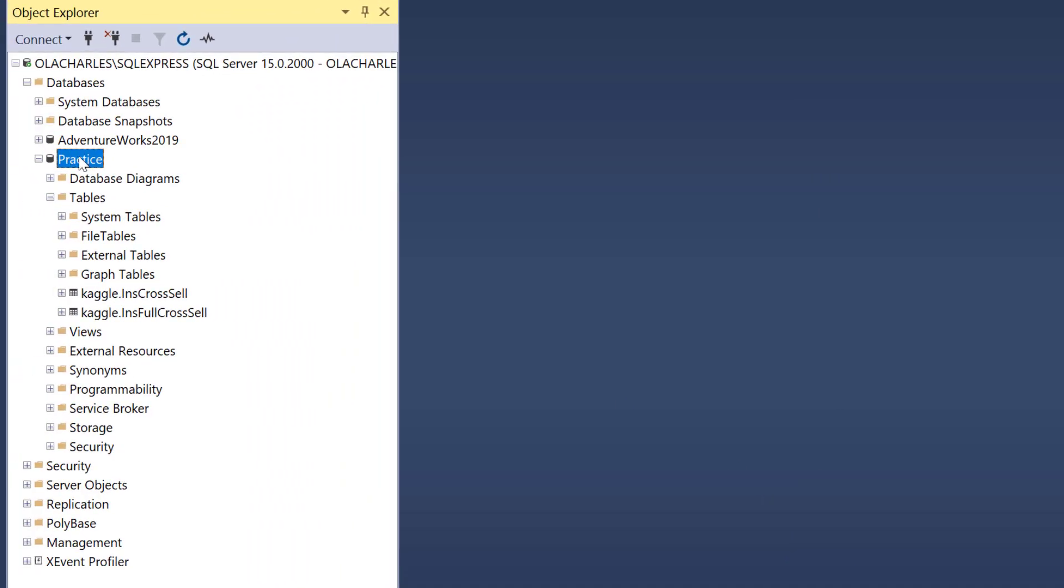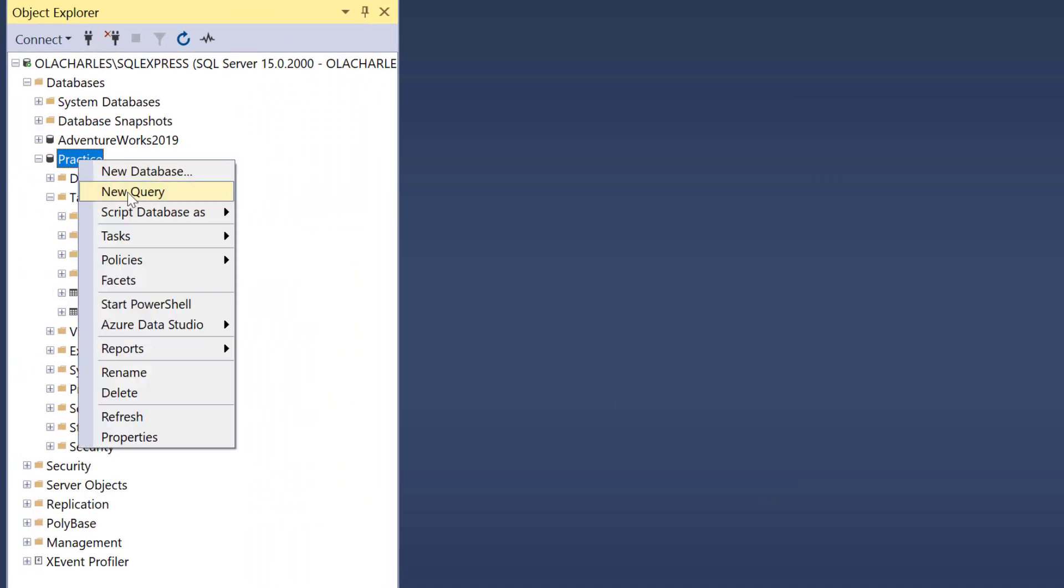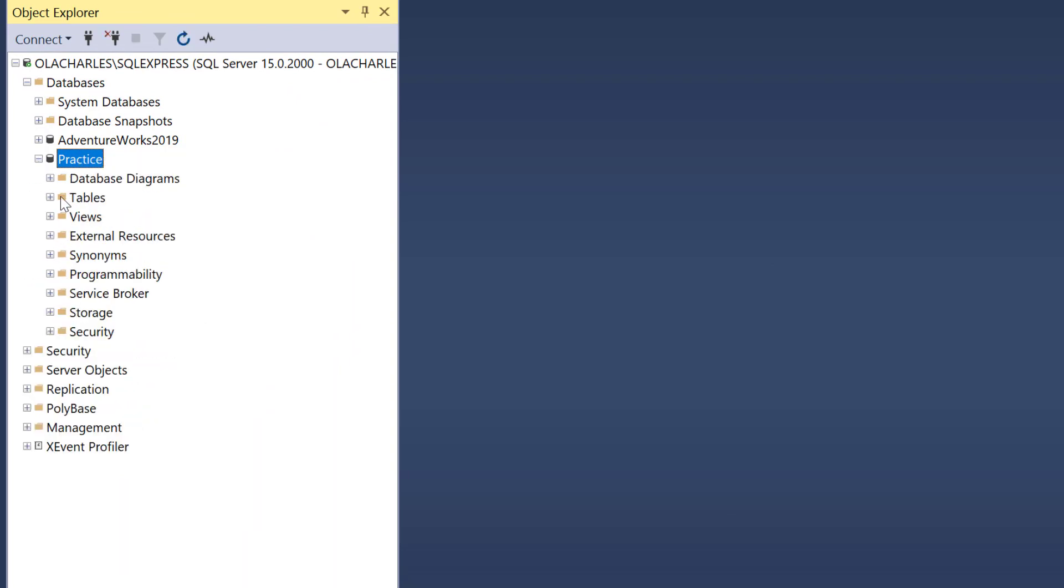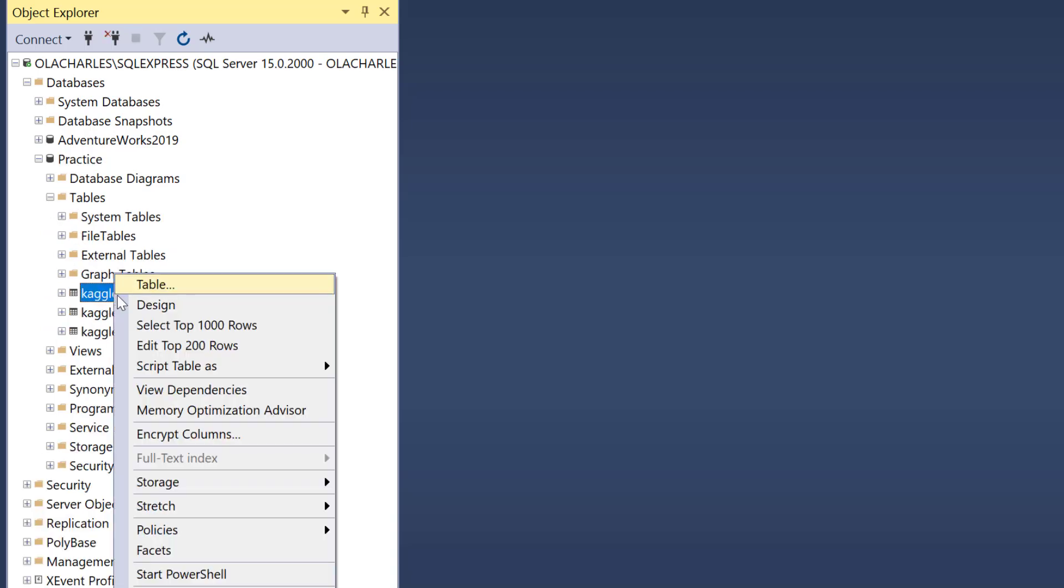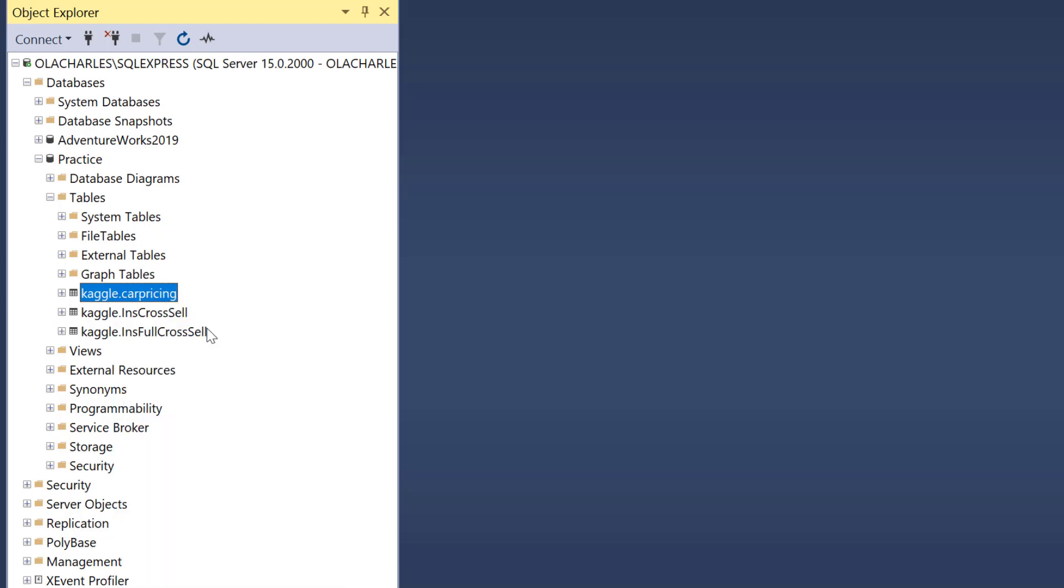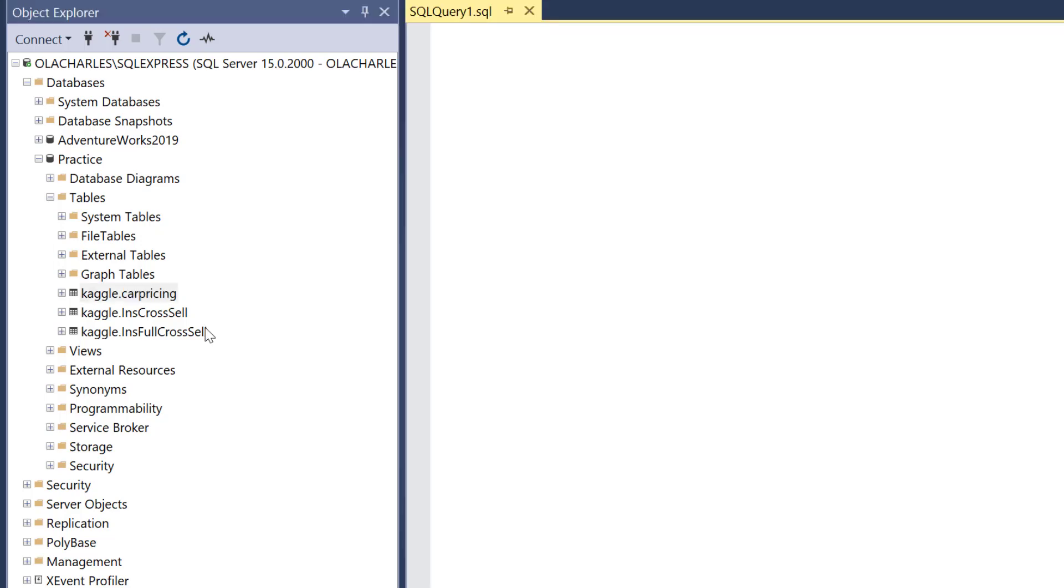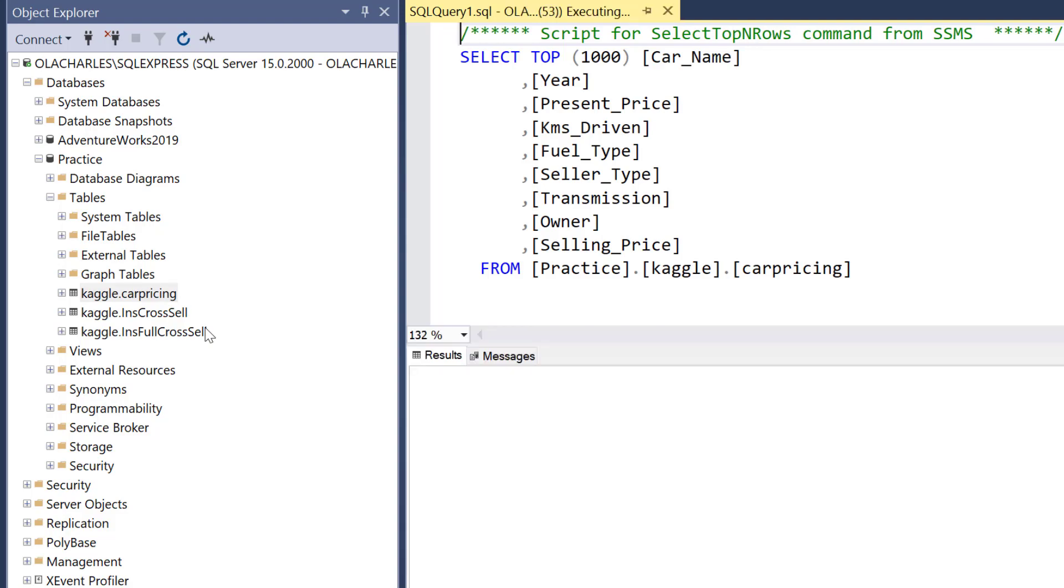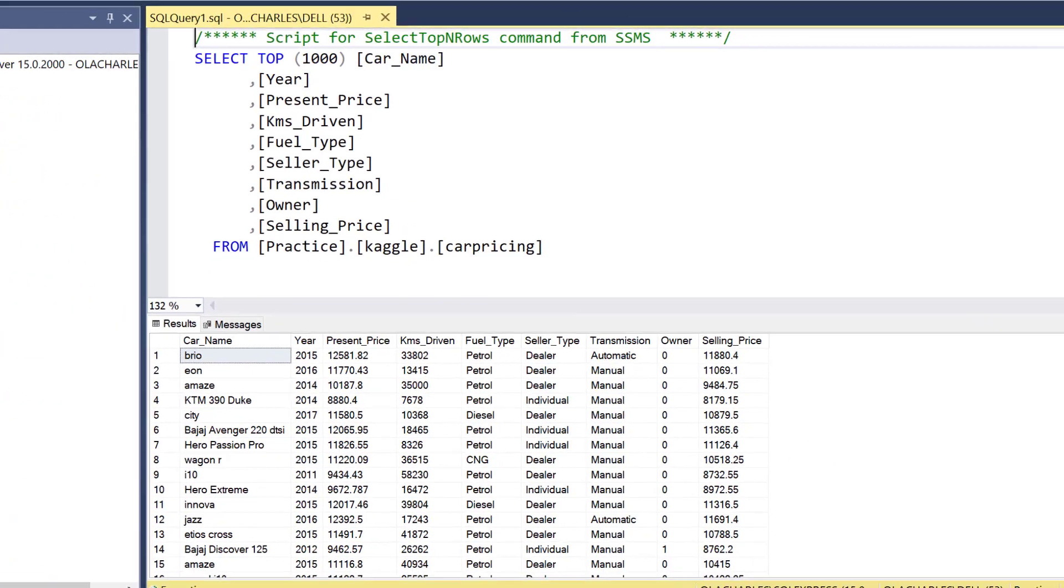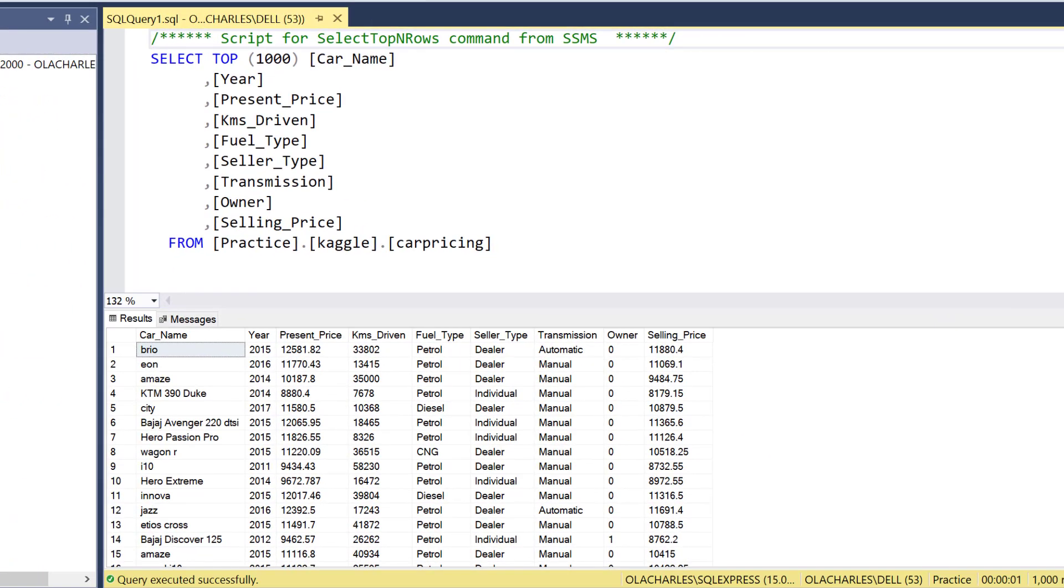I'm going to refresh my database. And if I go back to my tables now, I have car pricing. I can right click and select the top 1000. You know, you have to be a data scientist, but yes, this knowledge is helping you now to get familiar with SQL Server, which is SQL, more or less SQL language.